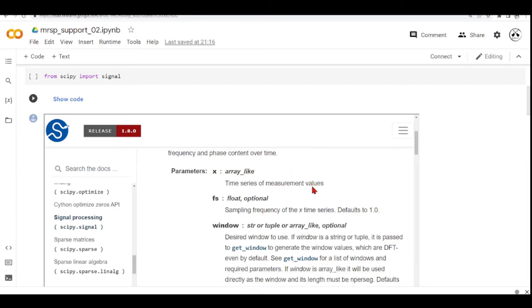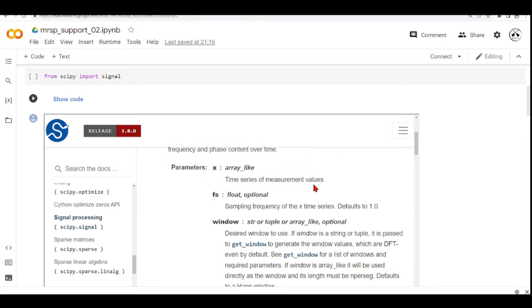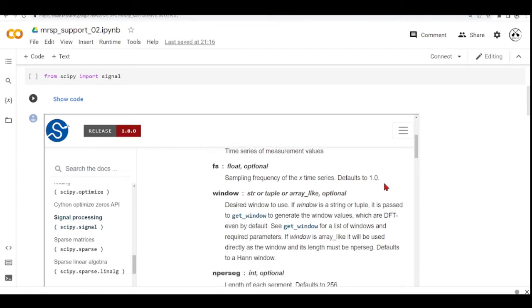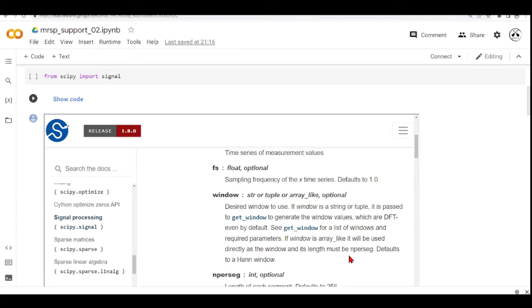It takes a window. So this desired window to use. And we can pass a window as a tuple or as a string. When we pass it as a string, there are some predefined windows and it defaults to a Hann window.